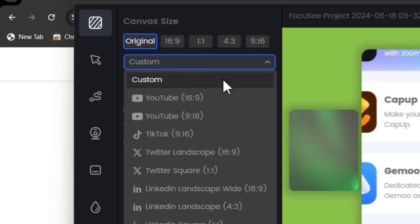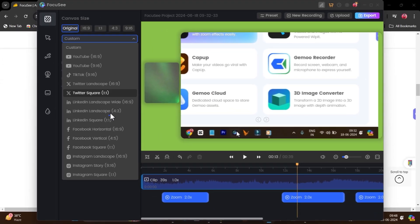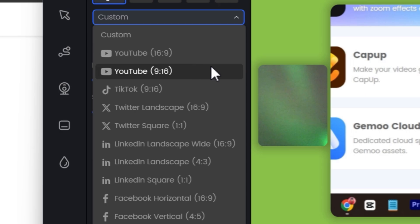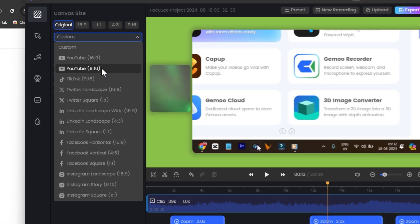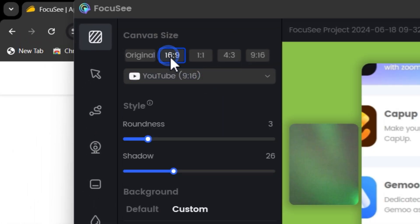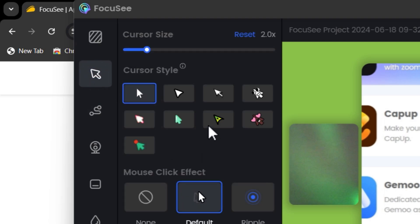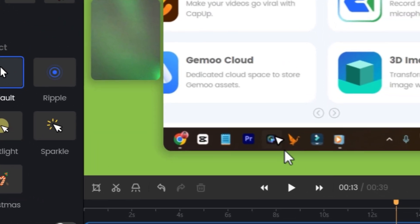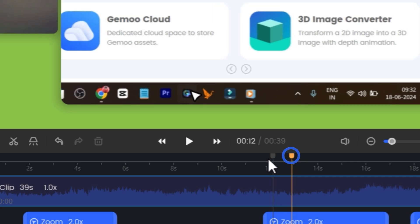You can also save custom presets if you have multiple layouts. There are already many layouts available, so you might not need to save any preset. For example, if you want to turn your video into a short or reel format, just choose that layout. Then in the cursor section, you can change the cursor style — you can see the cursor change as you play the video.